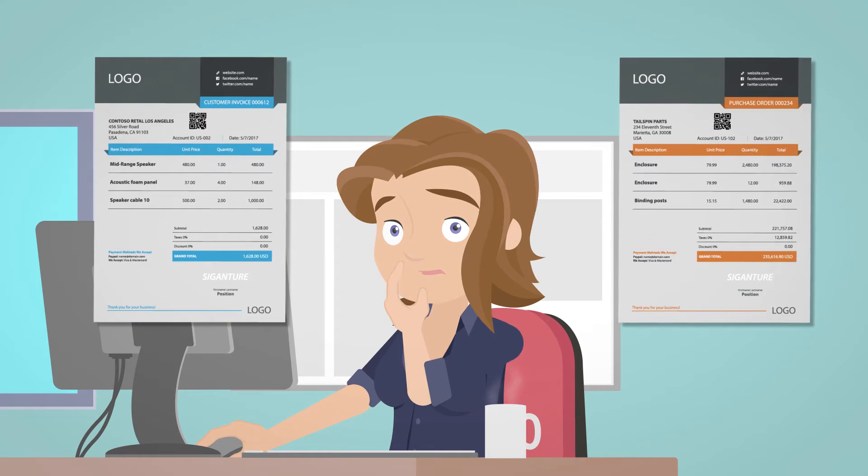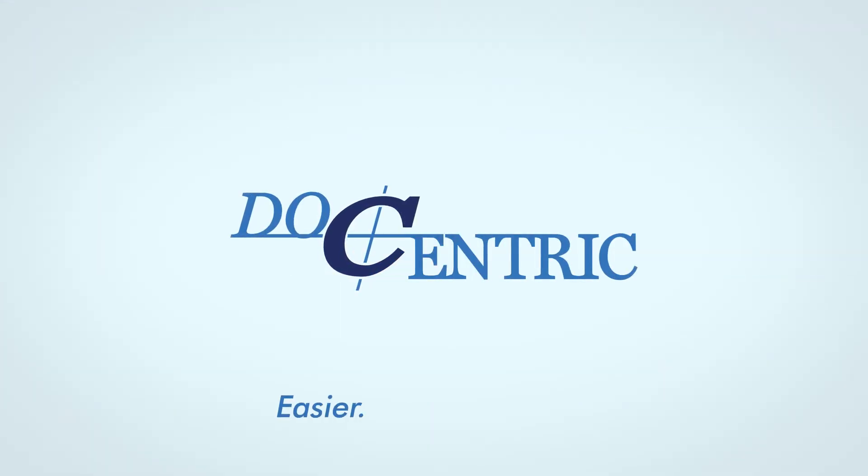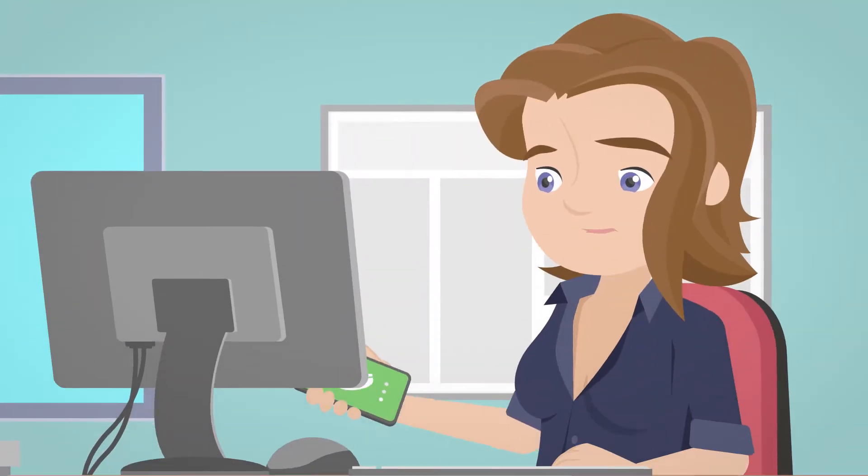Then Mary discovers Docentric, and suddenly things become much easier, faster, and cheaper for her.